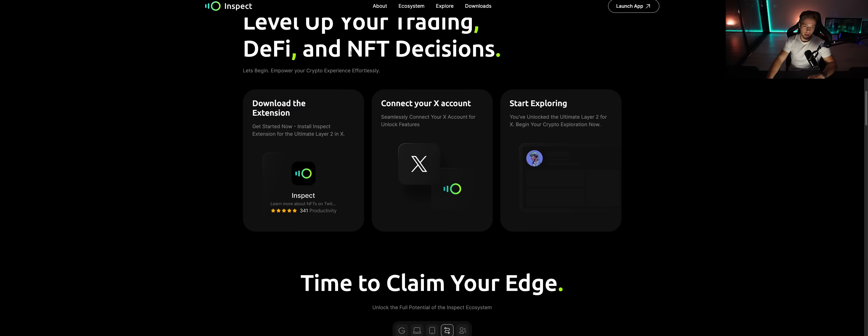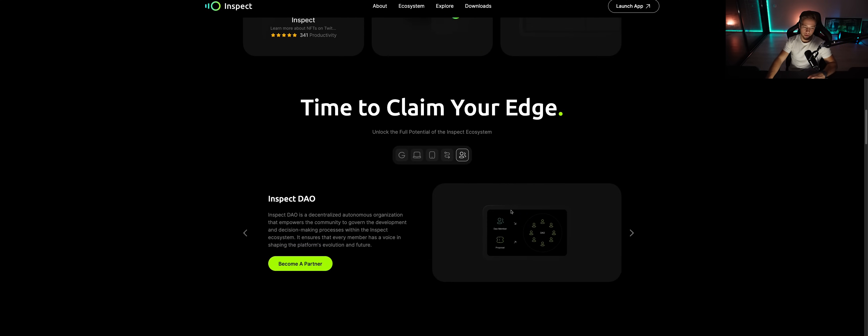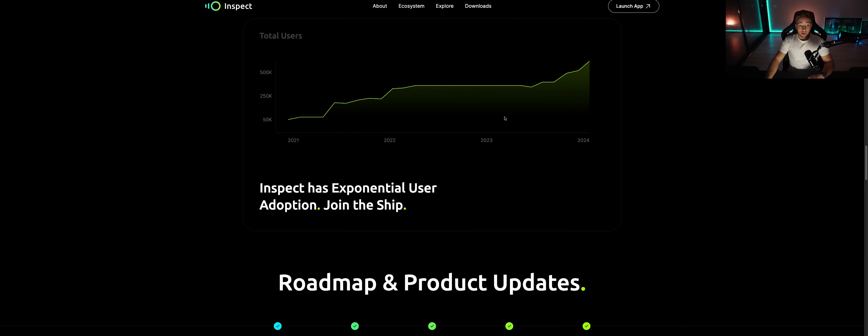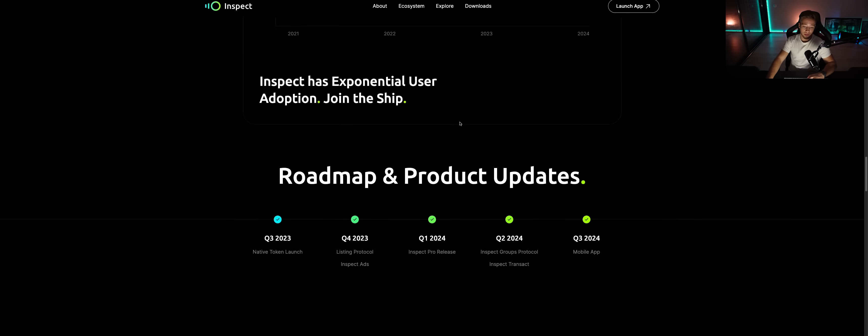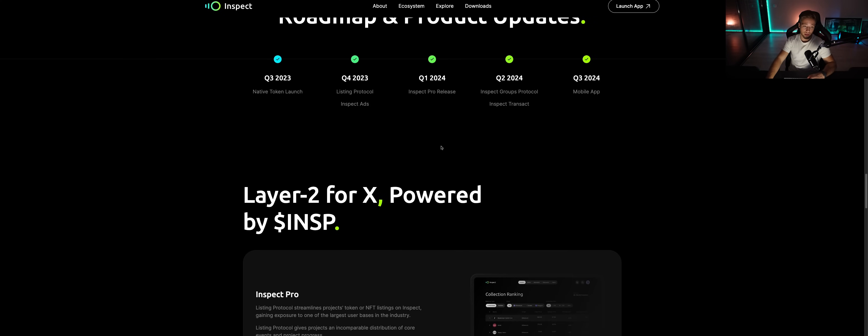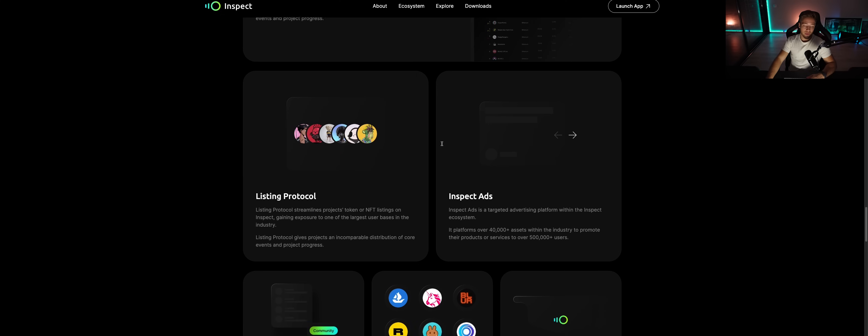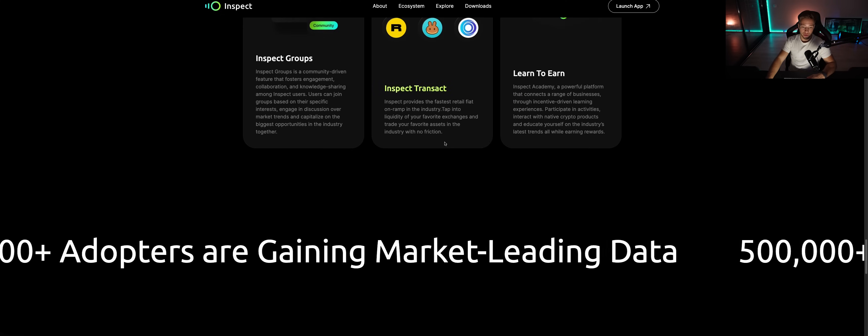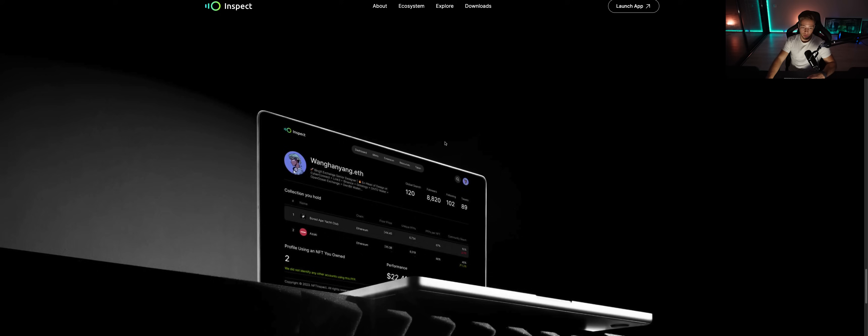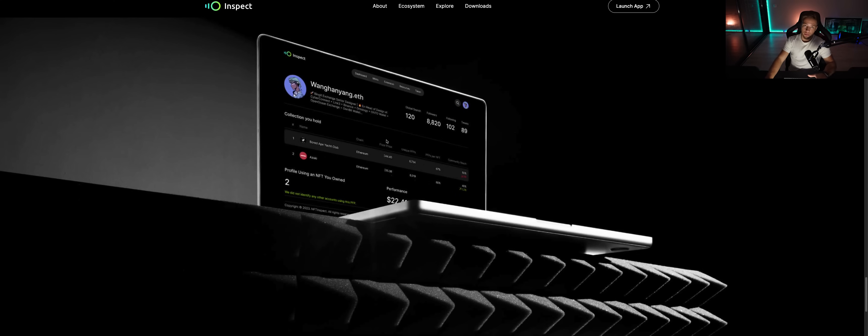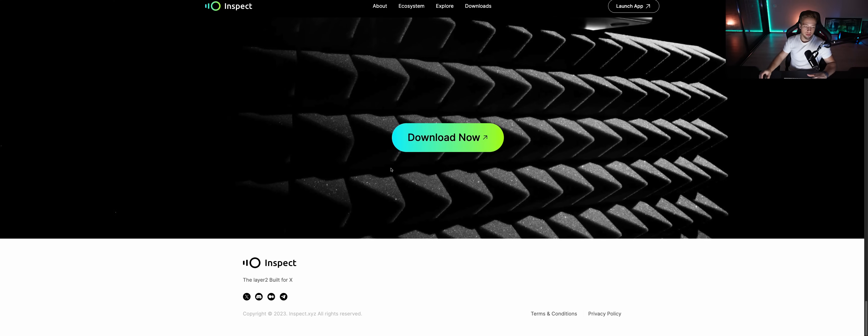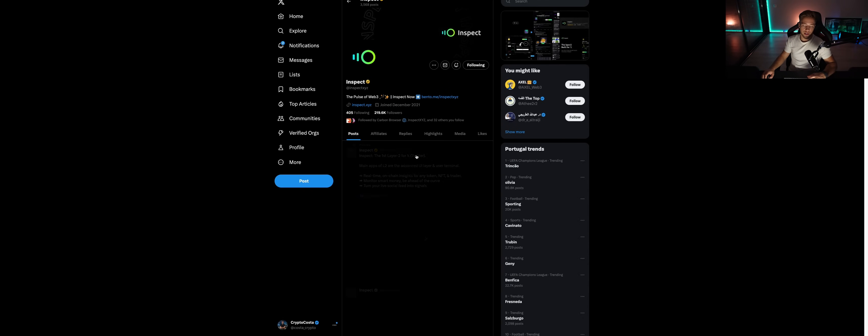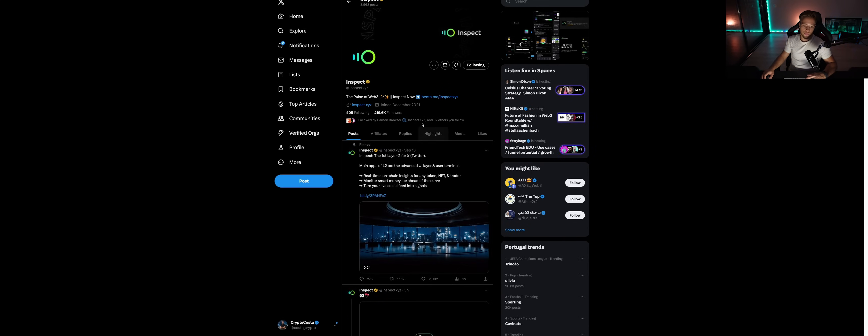Level up your trading, DeFi, NFT decisions. Once again we've already done all of that. Total users 2023, I believe now there is over 150,000 users from what I know. And look, they will launch their token. So I'm not going to say more about it. Just stay updated with what they do, follow their profile channels, follow their Twitter.